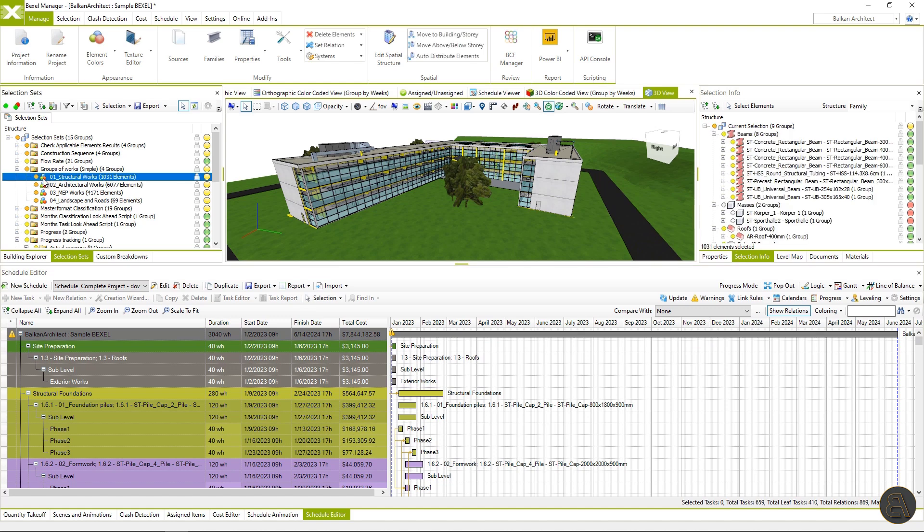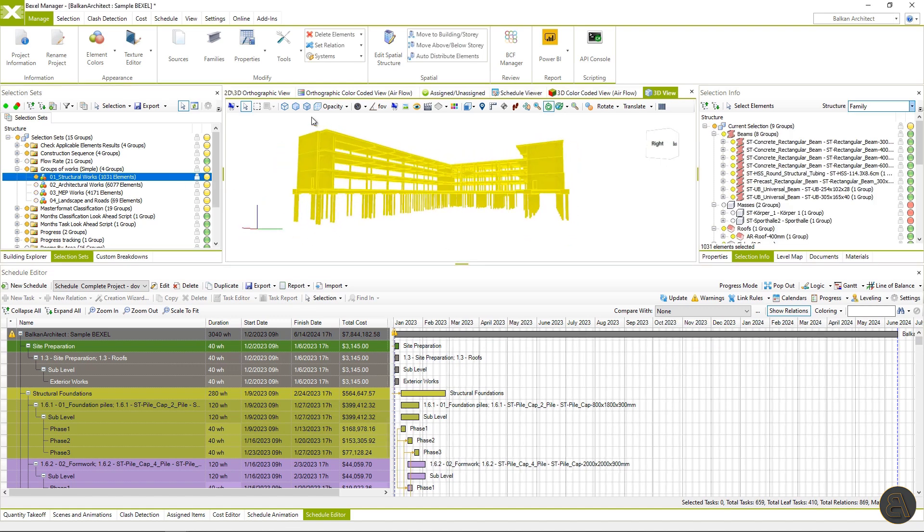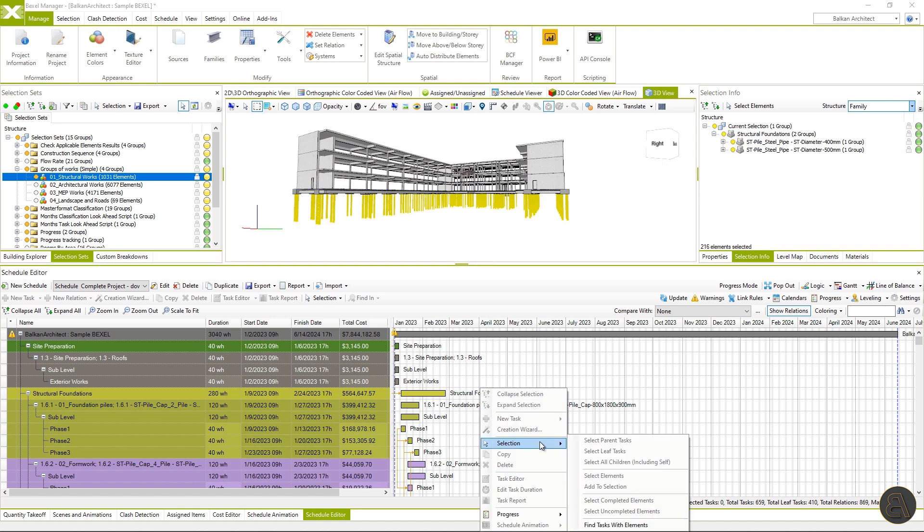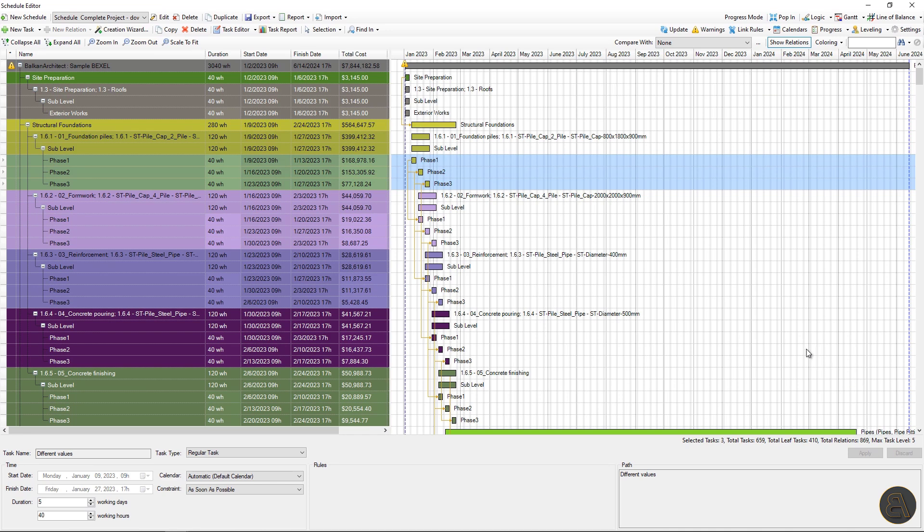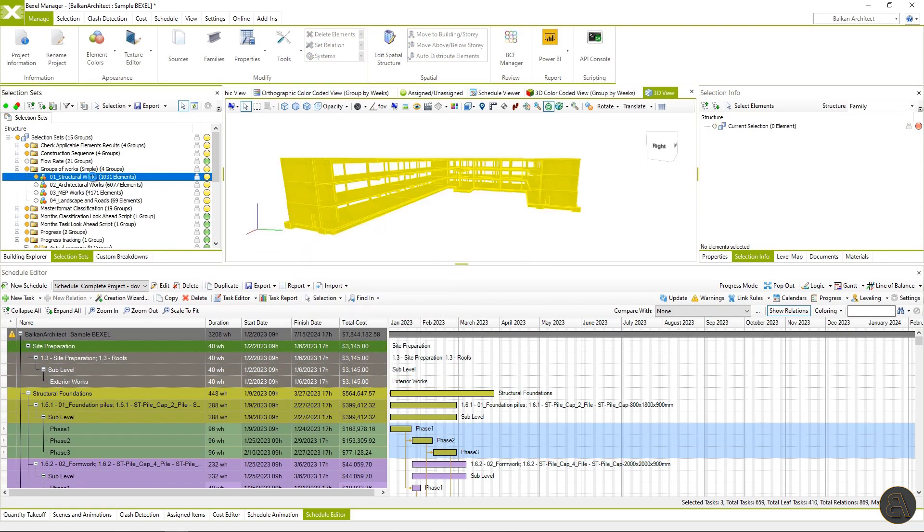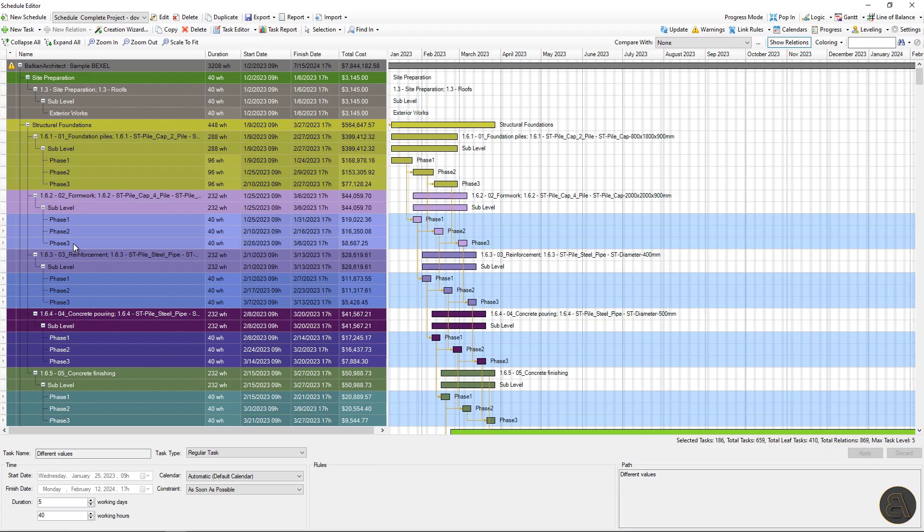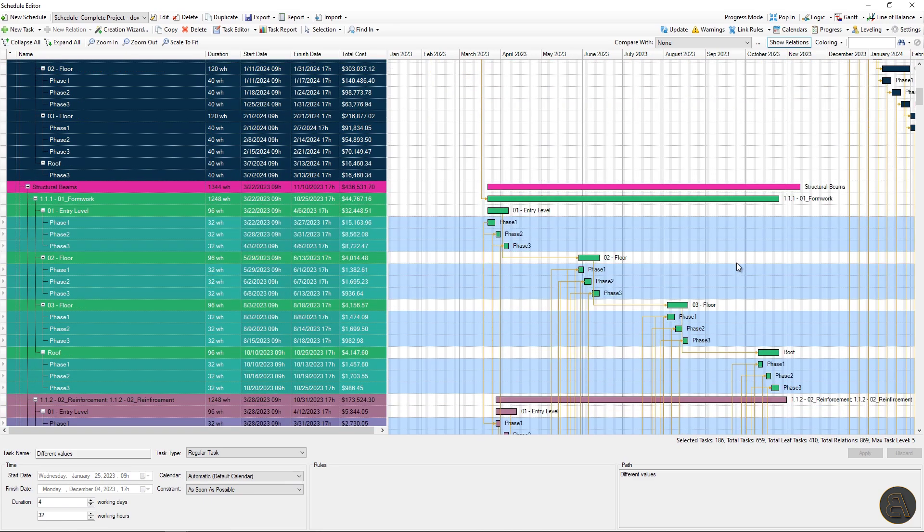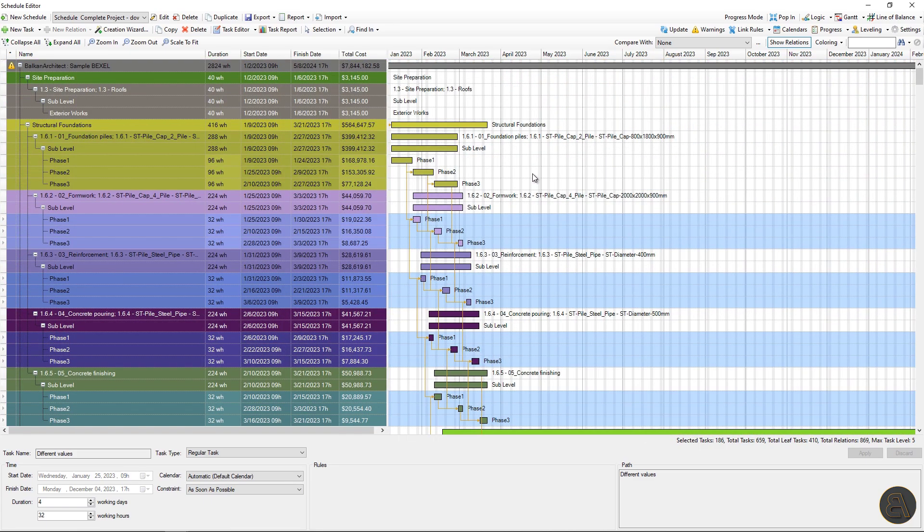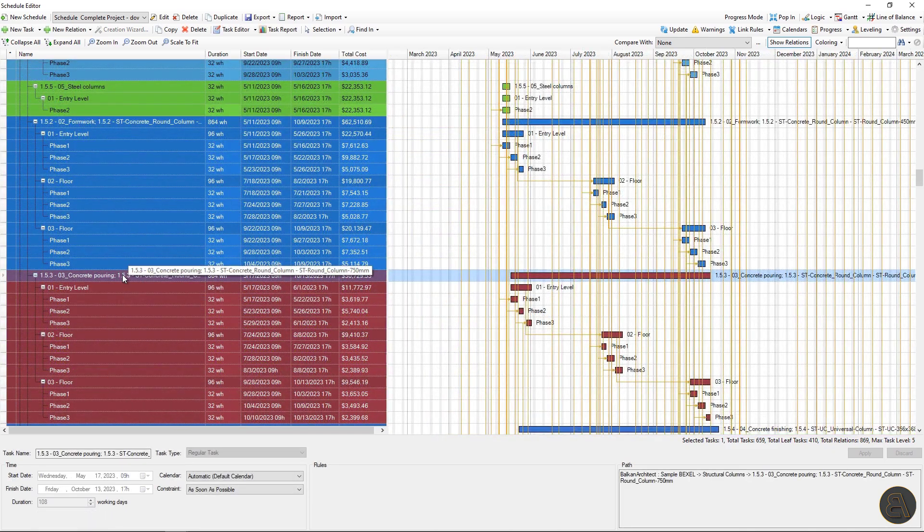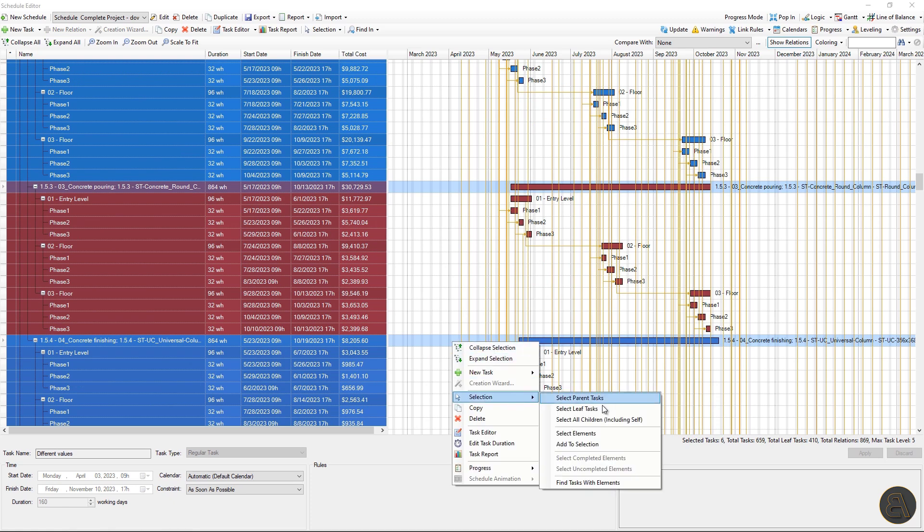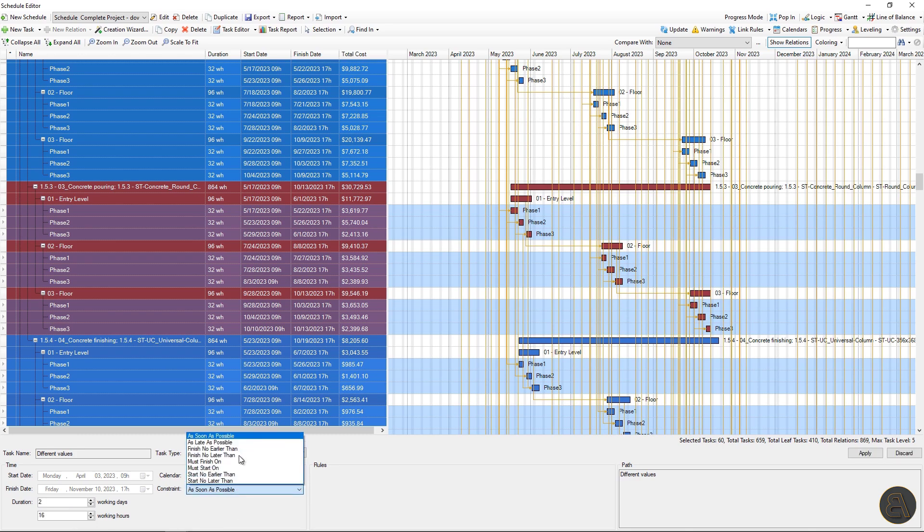First, I want, for example, to change the task duration for some activities in the schedule. I can easily select elements in the user interface and filter tasks with these elements, which will automatically select within the Gantt chart and just change the duration. Easy, right? In the same manner, we can select all structural works and reduce the duration of construction activities. For example, on 32 working hours. By clicking on the button apply, all changes are automatically reflected on task and schedule duration. Of course, you can directly select parent and leaf task within the Gantt chart or automatically select all dependent leaf tasks for selected parent task and fine tune them.